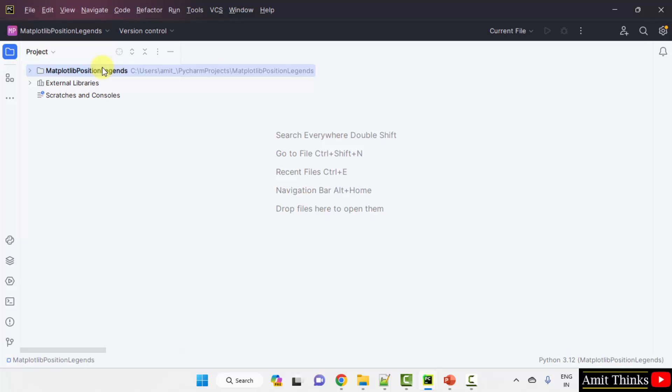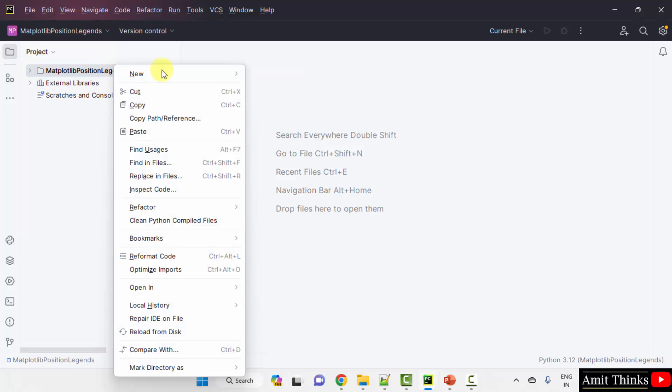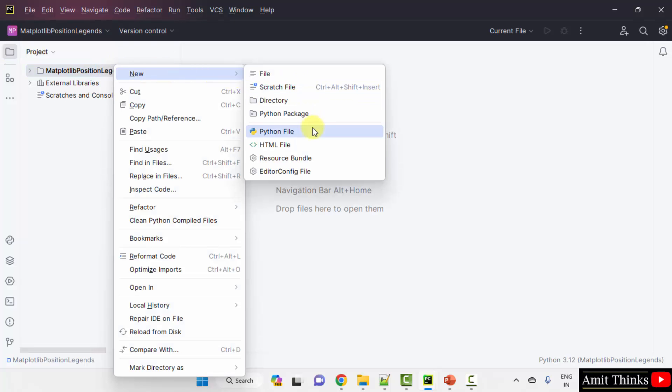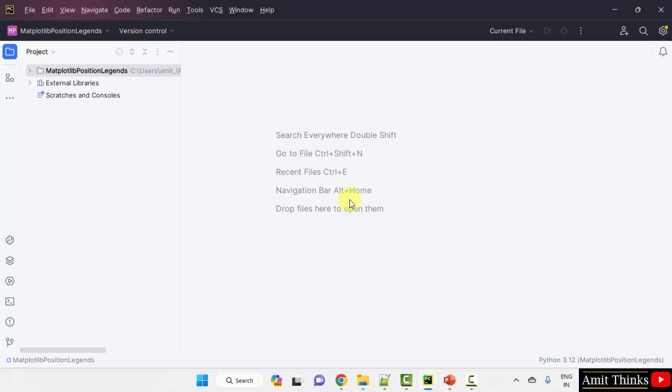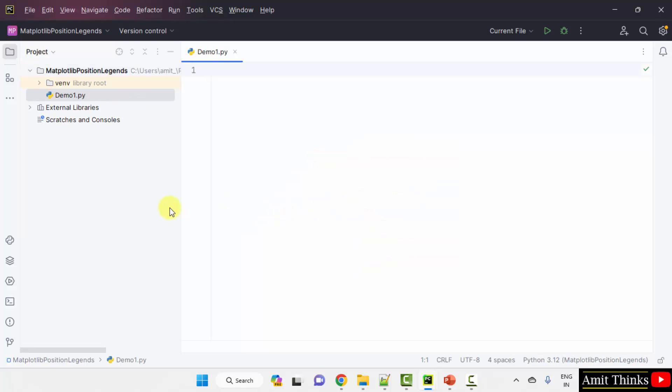Now I will right click on the project and New Python File. Add the name of the Python file. Let's say it's demo1. It will automatically add the .py extension because the Python file is by default selected. Press enter. Here it is.